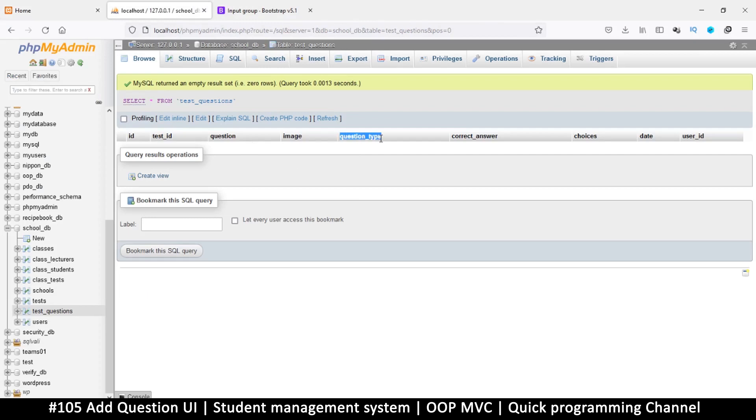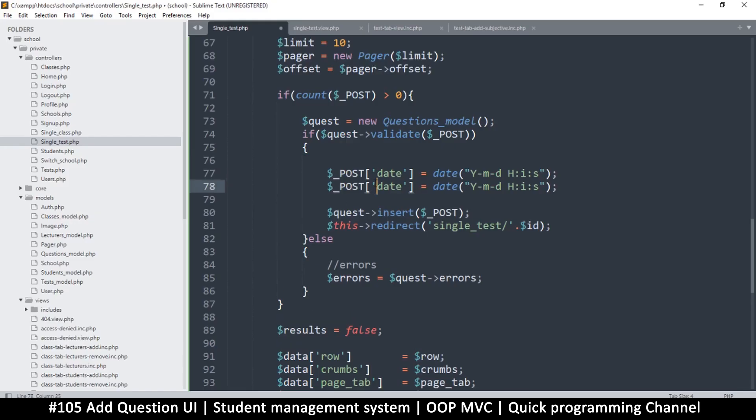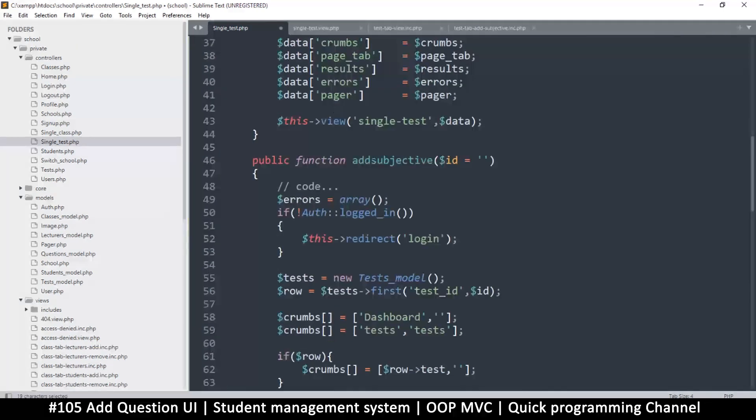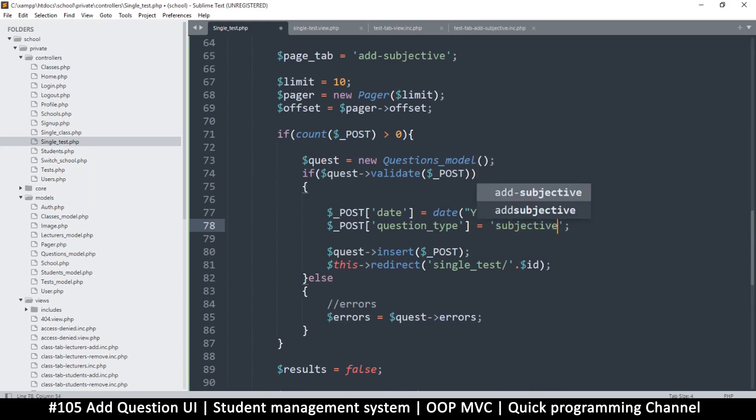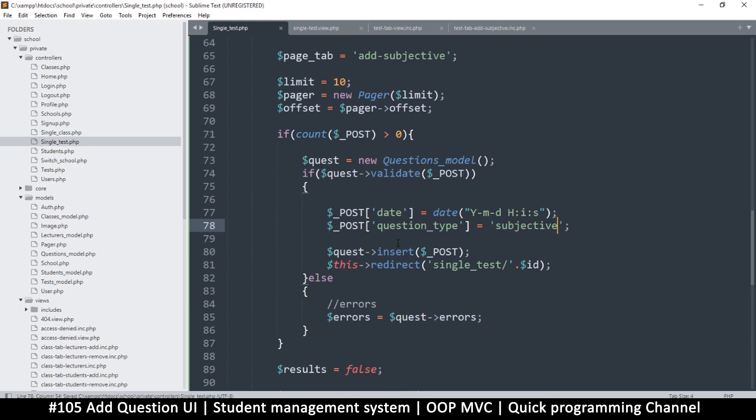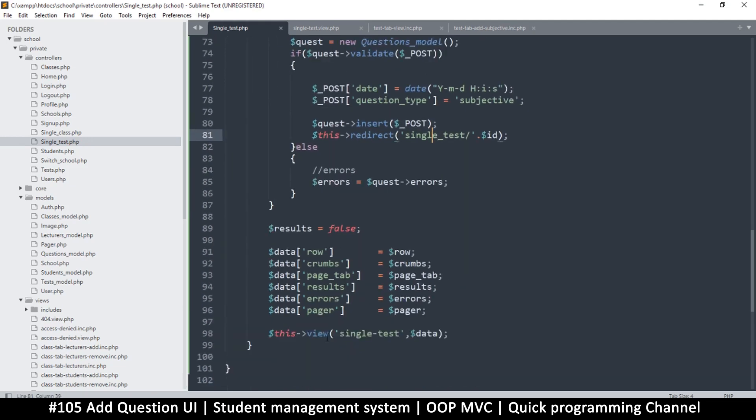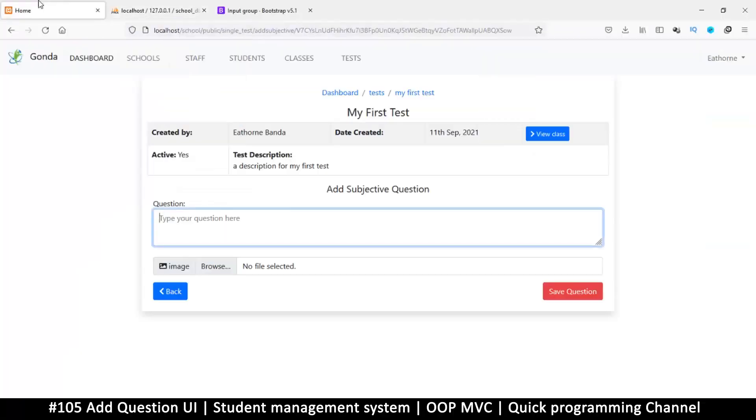Now the redirect here should happen to the correct place. This one should go to single_test_view and then slash the test ID. So we need the question type. Question type here we know because we're in this particular function which is subjective, so we're just going to call this test type subjective. Hopefully that's enough for our column. And then finally we insert and then redirect - that should be easy enough.